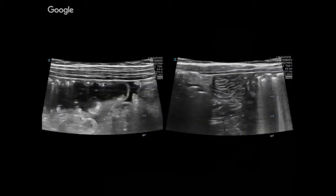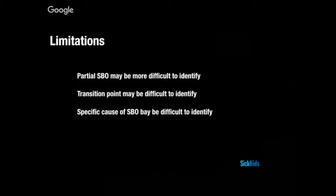The tanga sign is the evidence of extra-luminal free fluid. The plicae are going to tell you it's not large bowel. Large bowel is much larger than small bowel. Limitations of ultrasound for small bowel obstruction include: it's very hard to identify partial SBO because we're looking for signs of complete closure; the transition point can be difficult to identify; and the specific cause can be difficult to identify. It's important to recognize those limitations, especially when involving other specialties and consulting surgery.